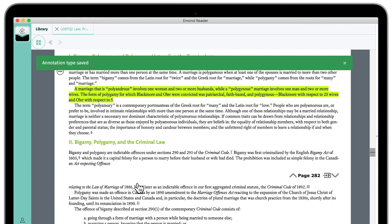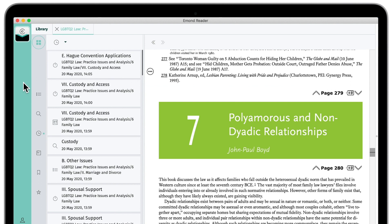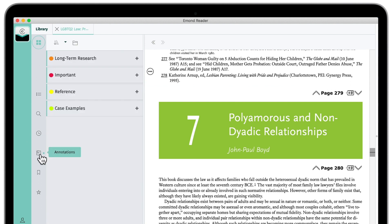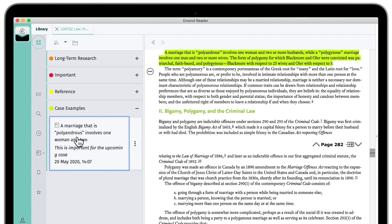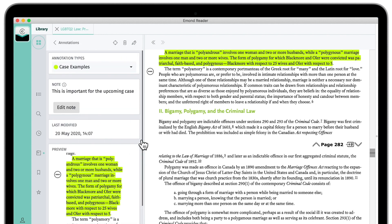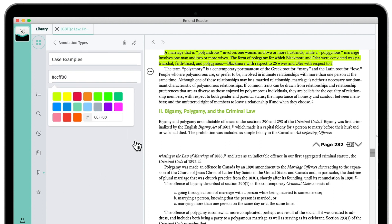To view, edit, and organize your annotations, open the toolbar and click Annotations. Expand by annotation type and click an annotation to view its location within the book. To edit your annotation, click these three vertical dots. In addition, the Annotation Types tool, accessible from the toolbar, allows you to view and organize your annotation types, in addition to editing their name or color.